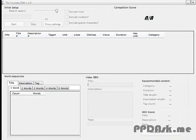Hi guys, today I'm going to do a brief demonstration of our new product, the YouTube DNA. Let's start off by finding a keyword to use for this demonstration.